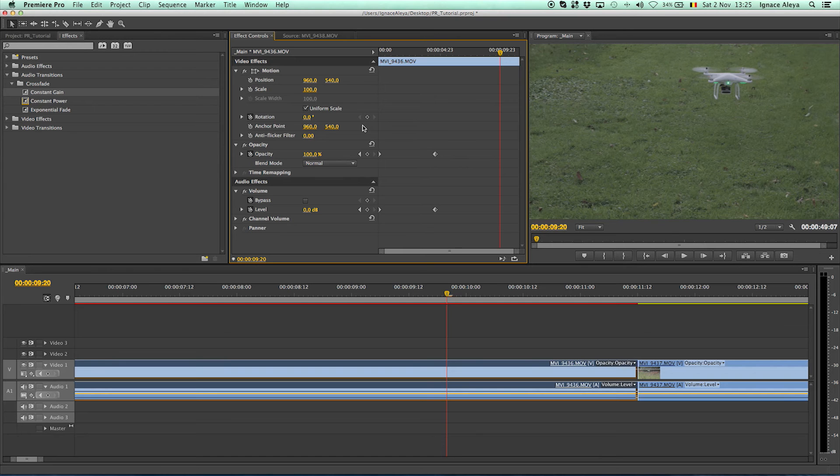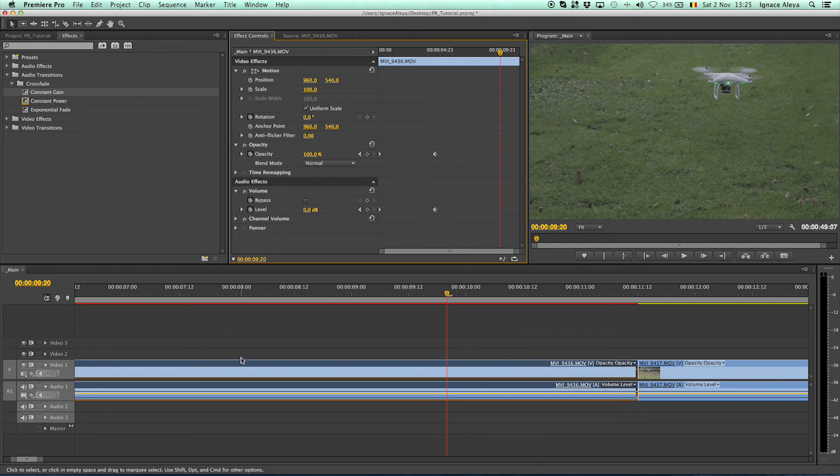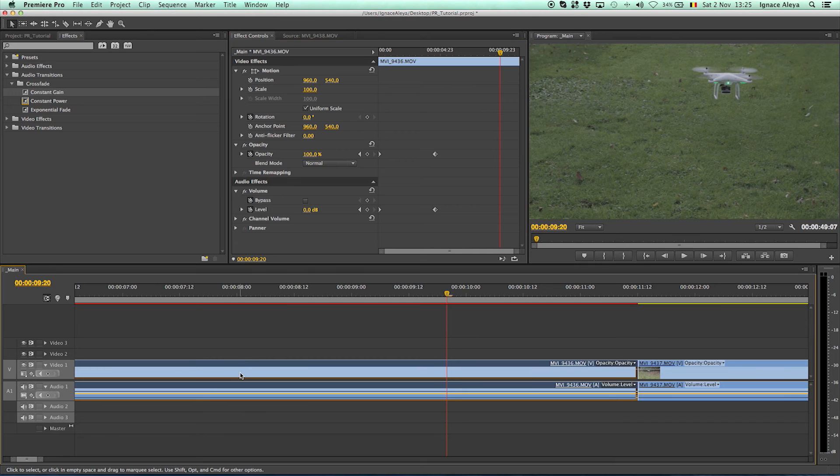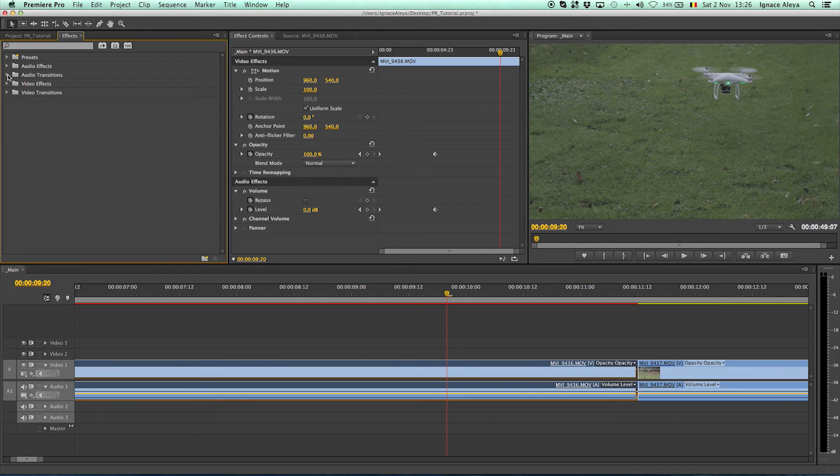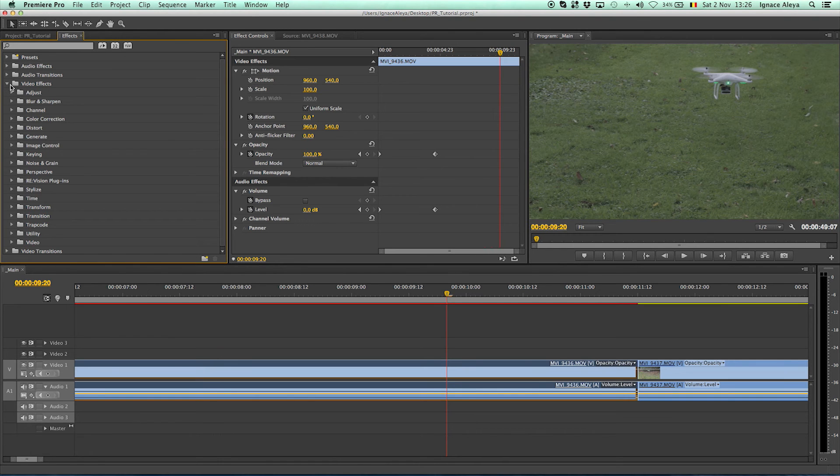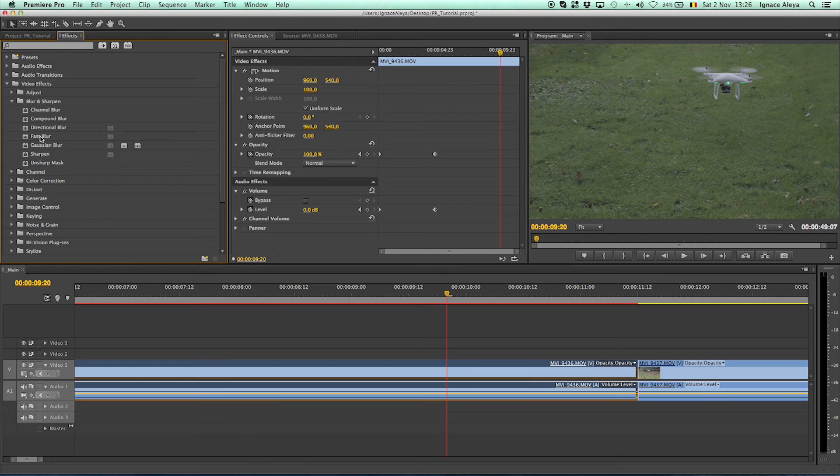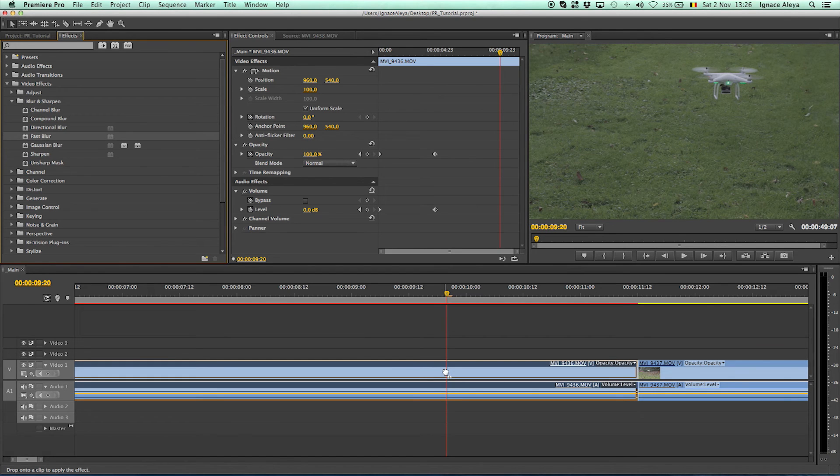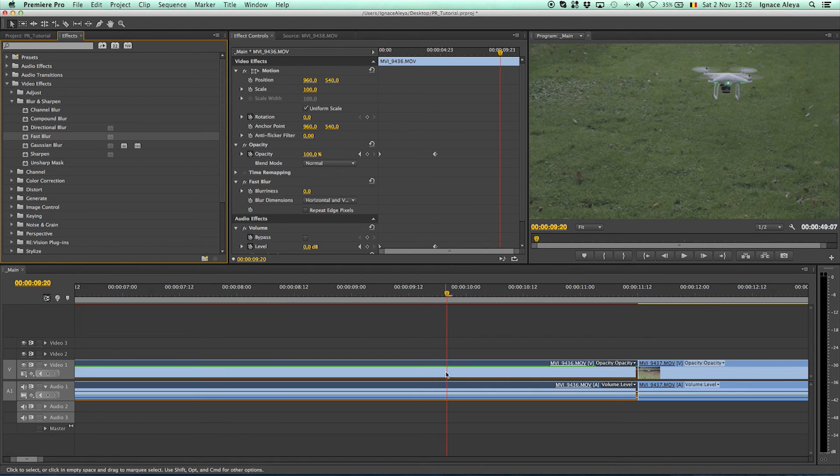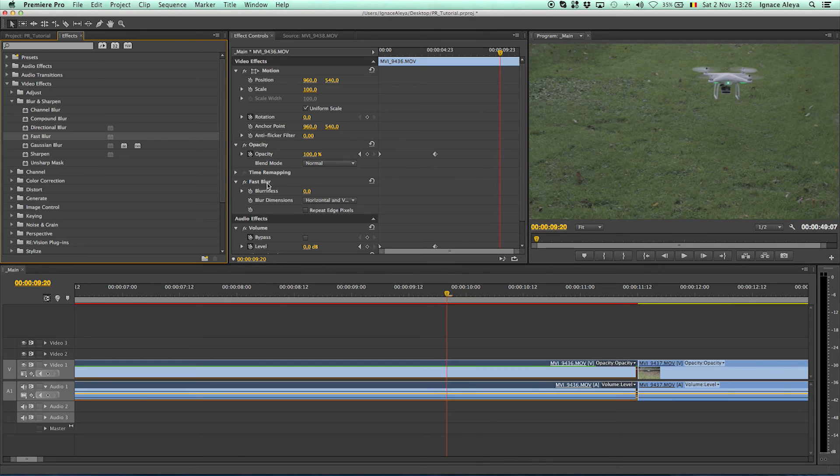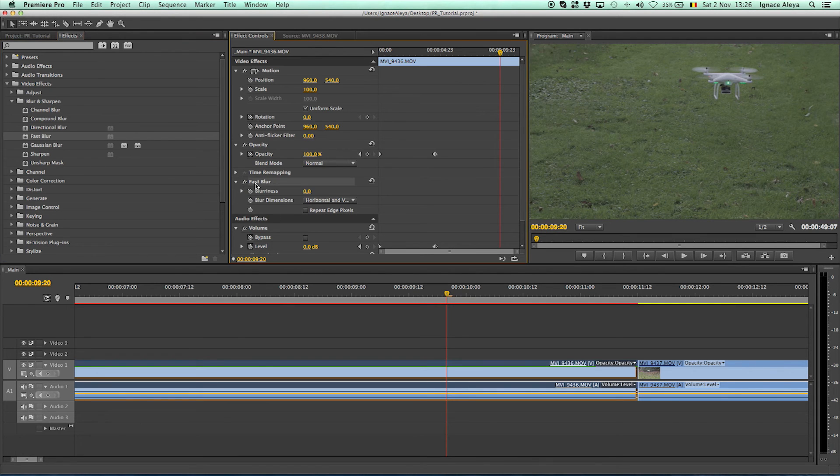If you want to add effects to the effects control, click on the video you want to add an effect on. Go to effects and I want to do video effects. Let's say we want to blur it a bit. Go to blur, fast blur and drag and drop it on your video. Now you will get a new effect applied to your video effects that you can see over here, fast blur.